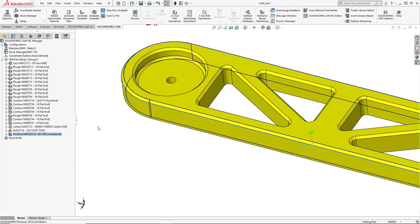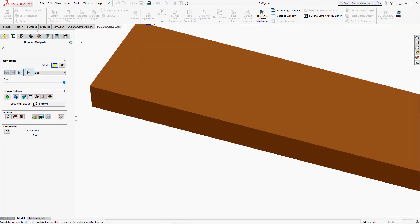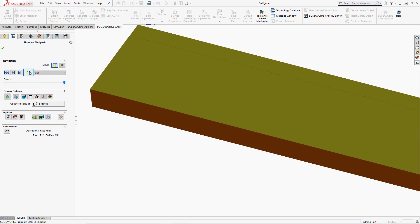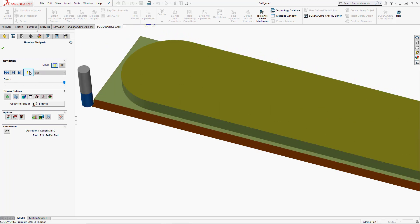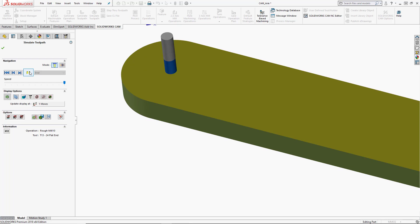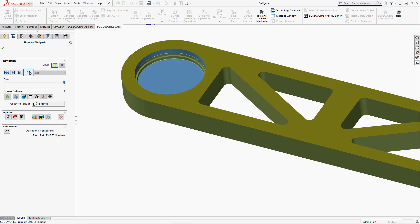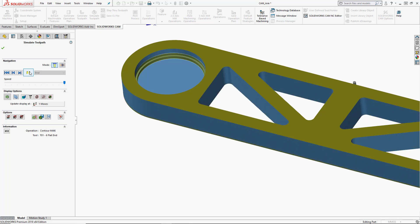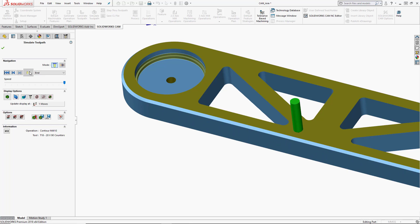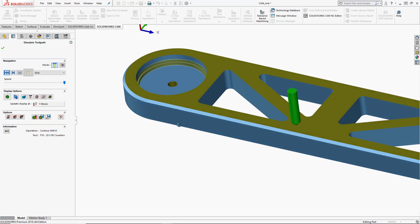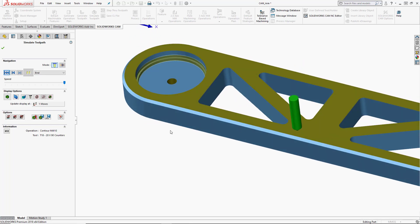And then we can simulate this program again with the chamfer. So we'll go ahead and press simulate toolpath. And then we can play through to the end. So I'm going to use tool mode again and just press play. So there's our chamfer and we've added that in interactively.